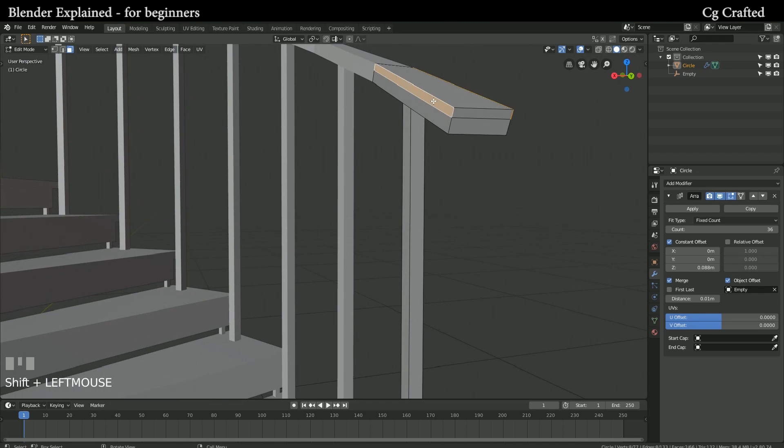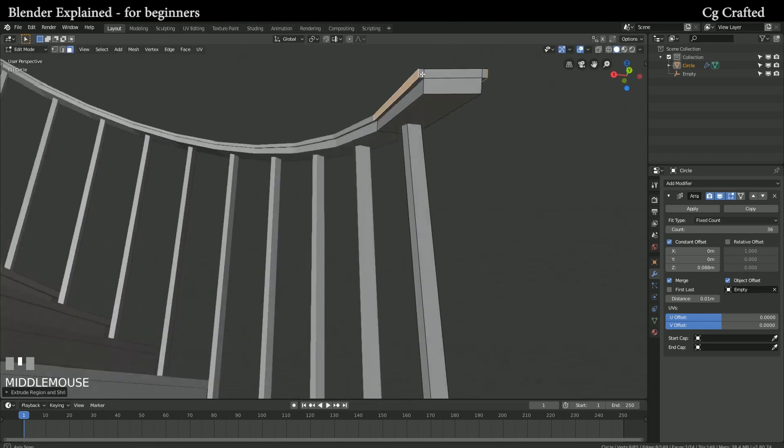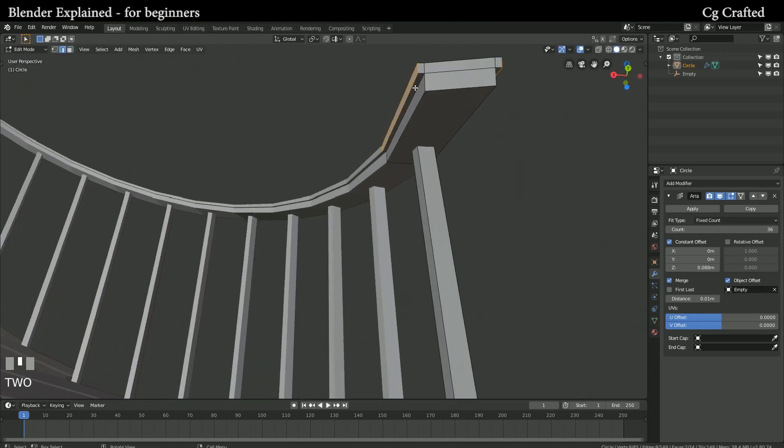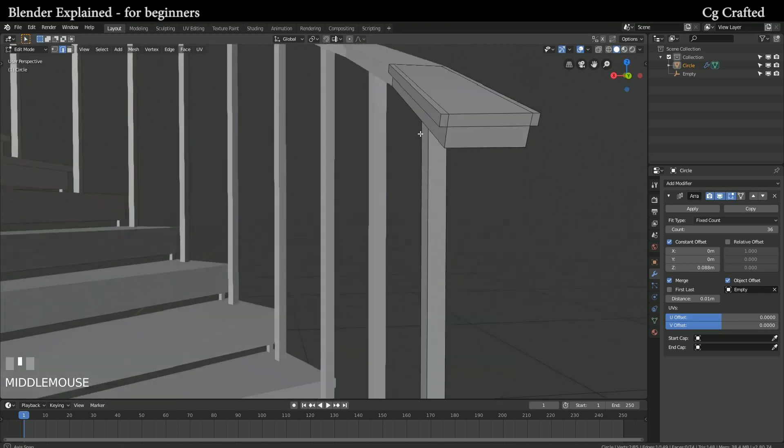And we are done. We have our nice little staircase. I hope you found this tutorial useful.